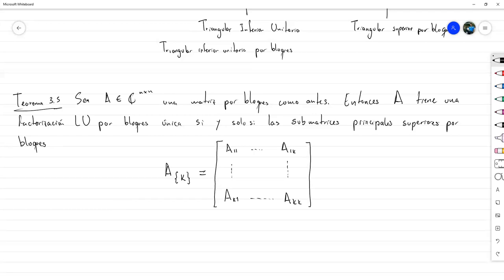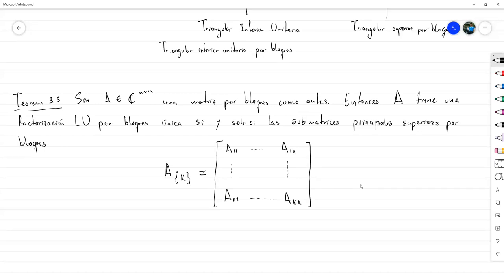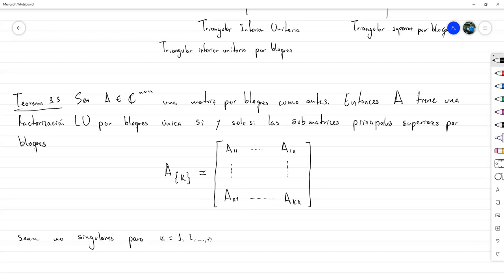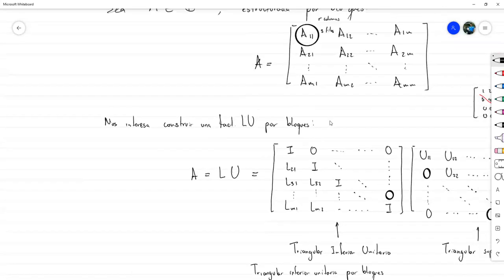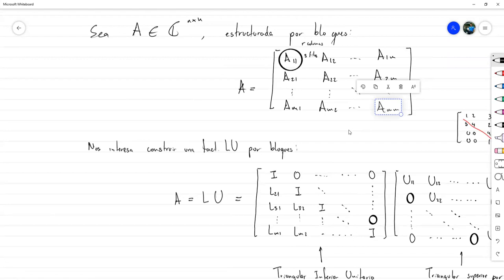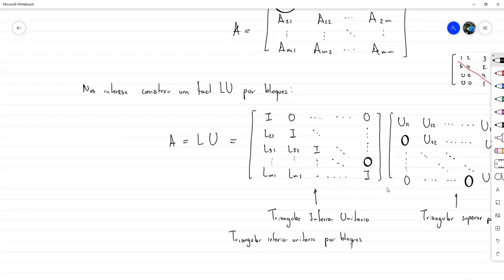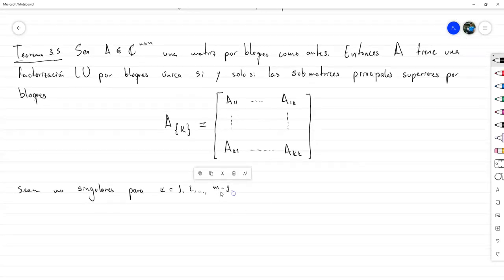La diferencia entre las submatrices principales superiores por bloques y las normales es que las entradas son los mismos bloques de la matriz original. Técnicamente es el mismo concepto, solo que aquí se visualiza la matriz por bloques. La condición es que estas submatrices sean no singulares para K igual 1, 2, hasta M menos 1. M es la cantidad de bloques cuadrados que tiene A.